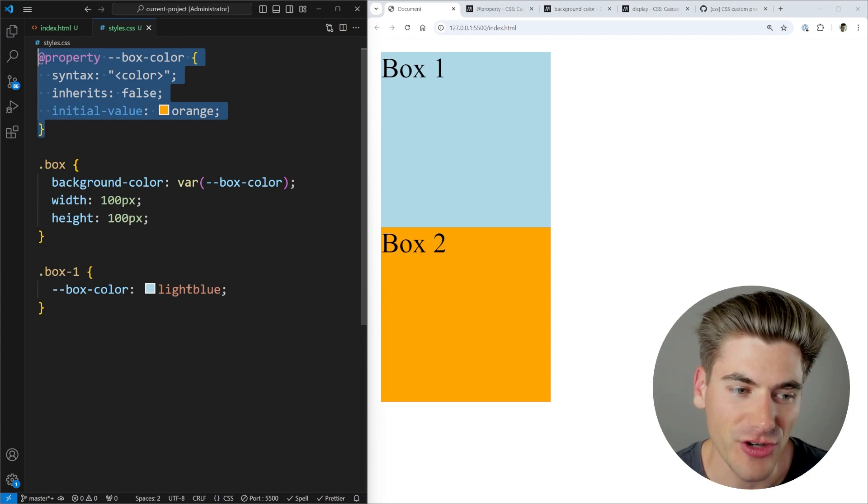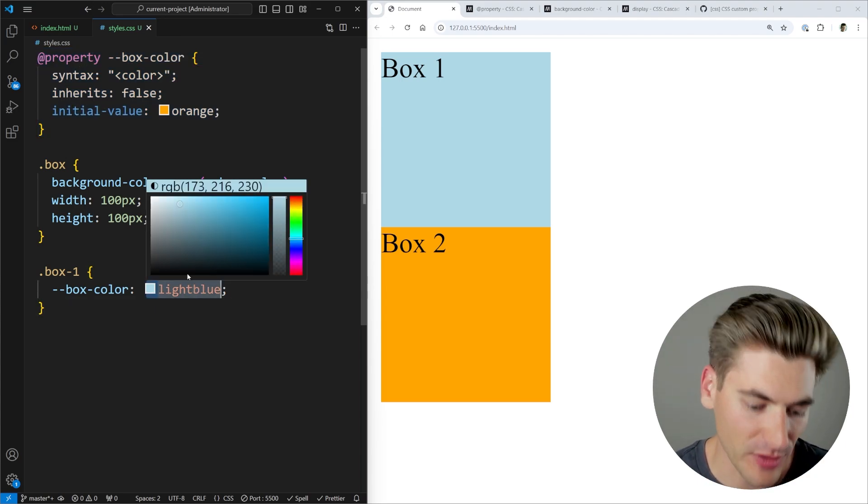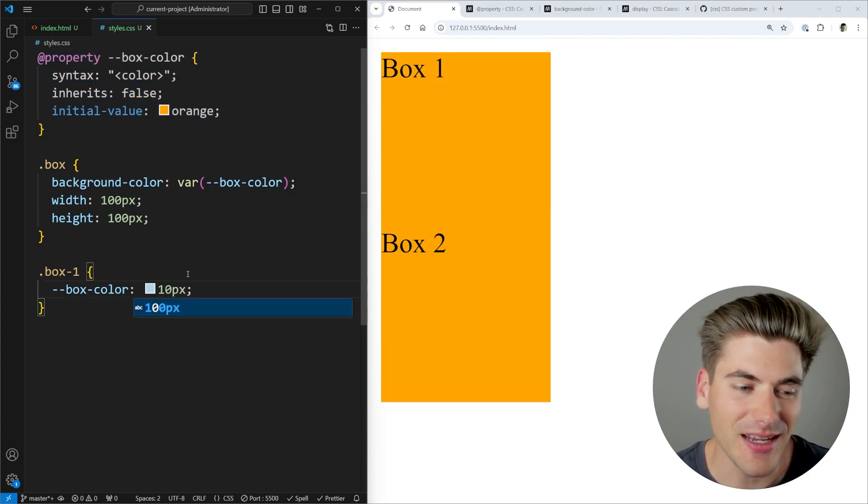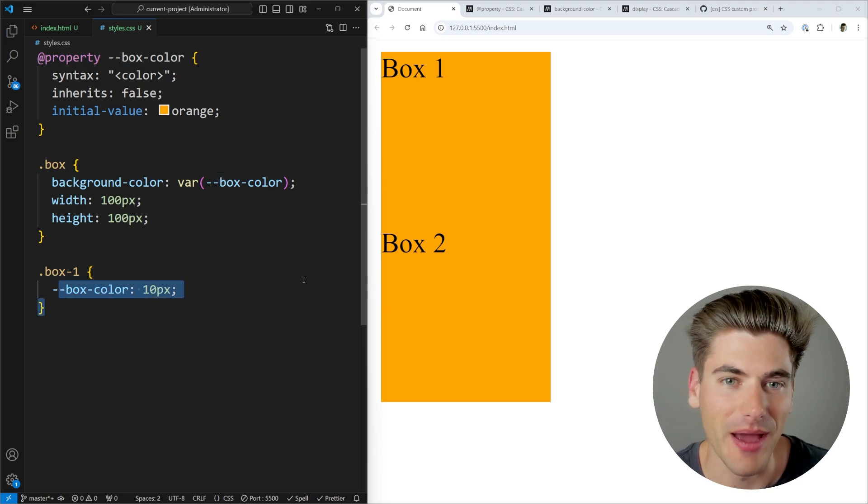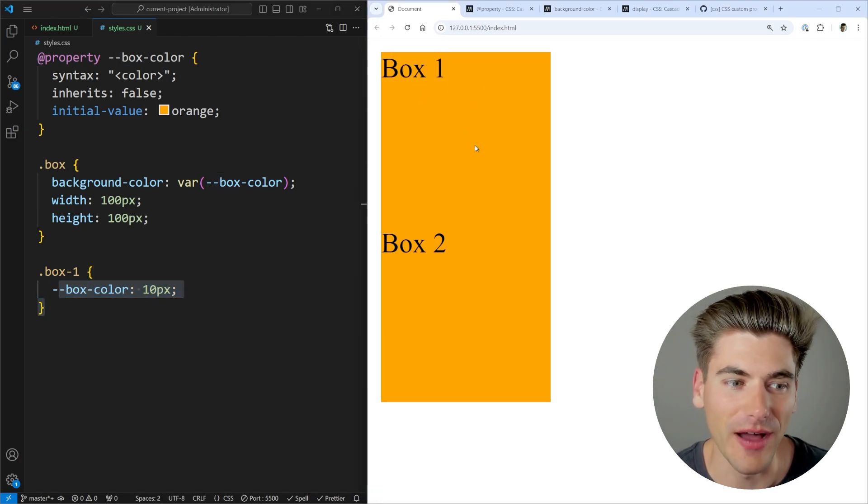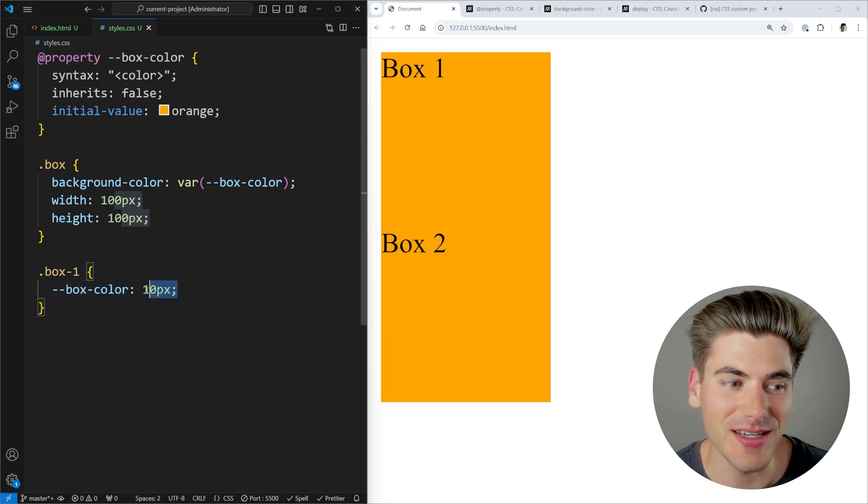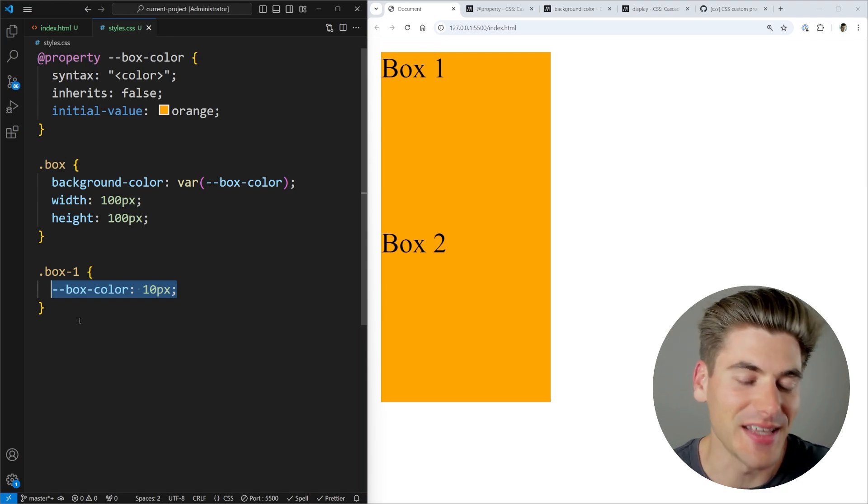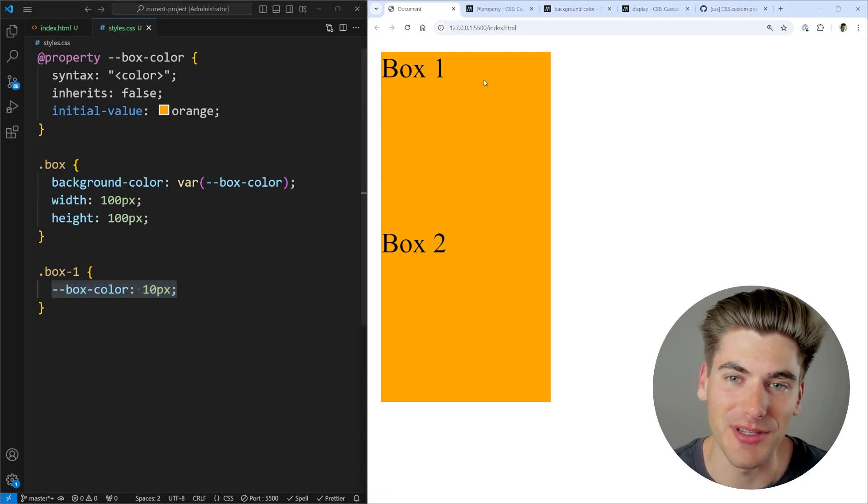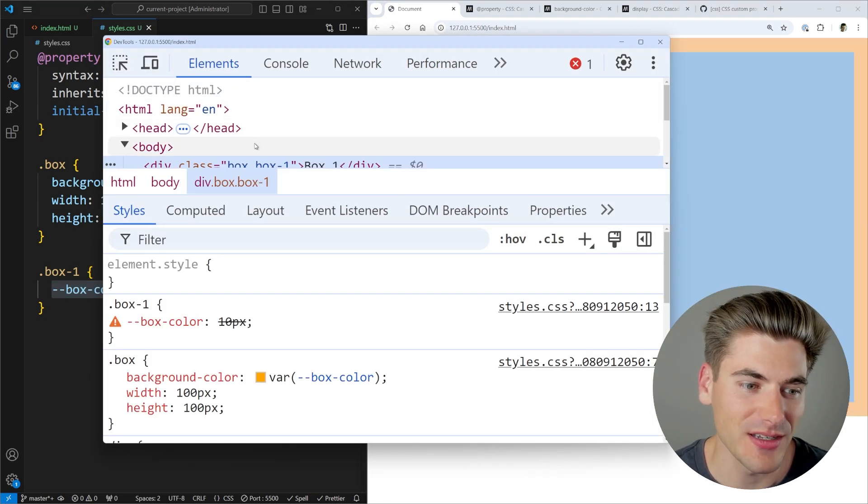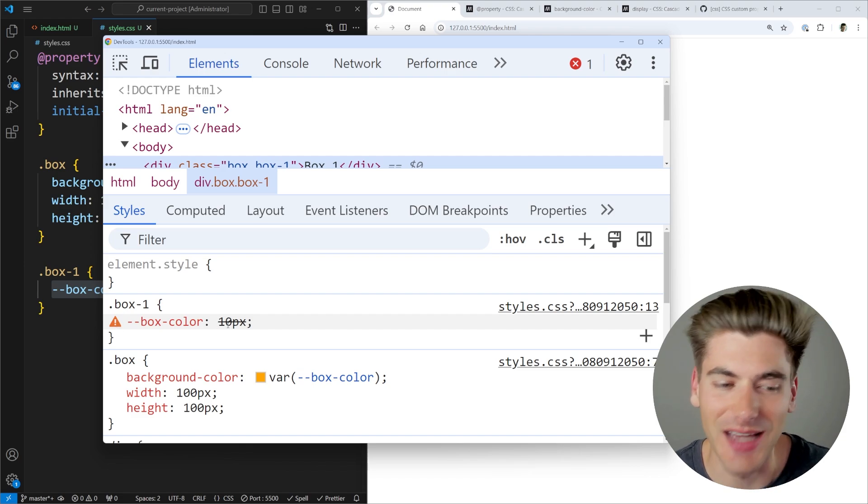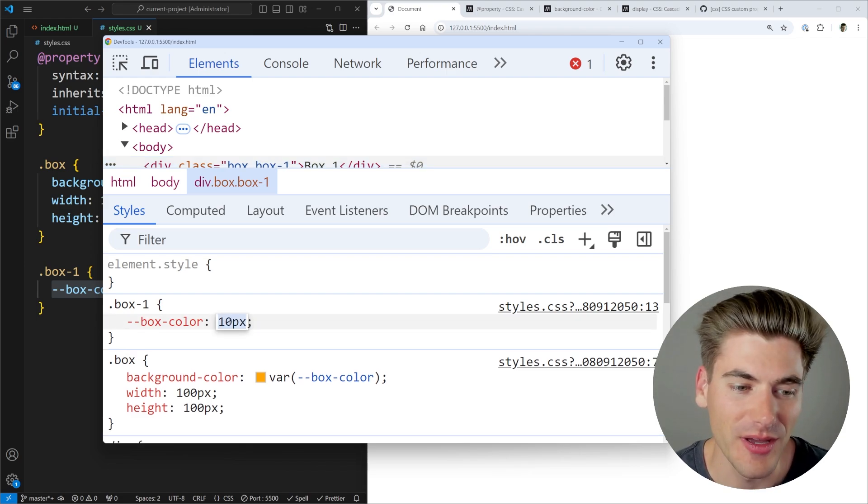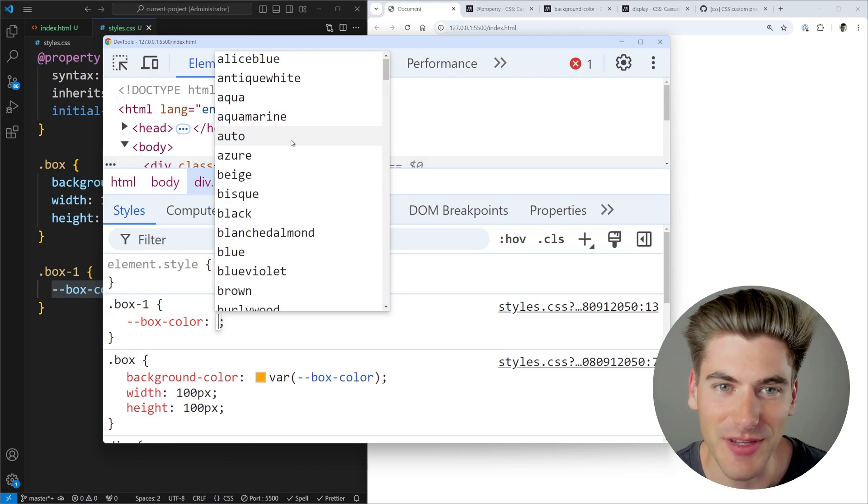Now you will notice if I try to change this to 10 pixels instead of light blue inside my editor, I'm still not going to get any feedback and it's going to fall back to that default value. And that's because it actually recognizes that this is an invalid property. And when I inspect my page, we'll see if we come in here, it actually X's out saying 10 pixels is not a valid value. And instead it must be a color.